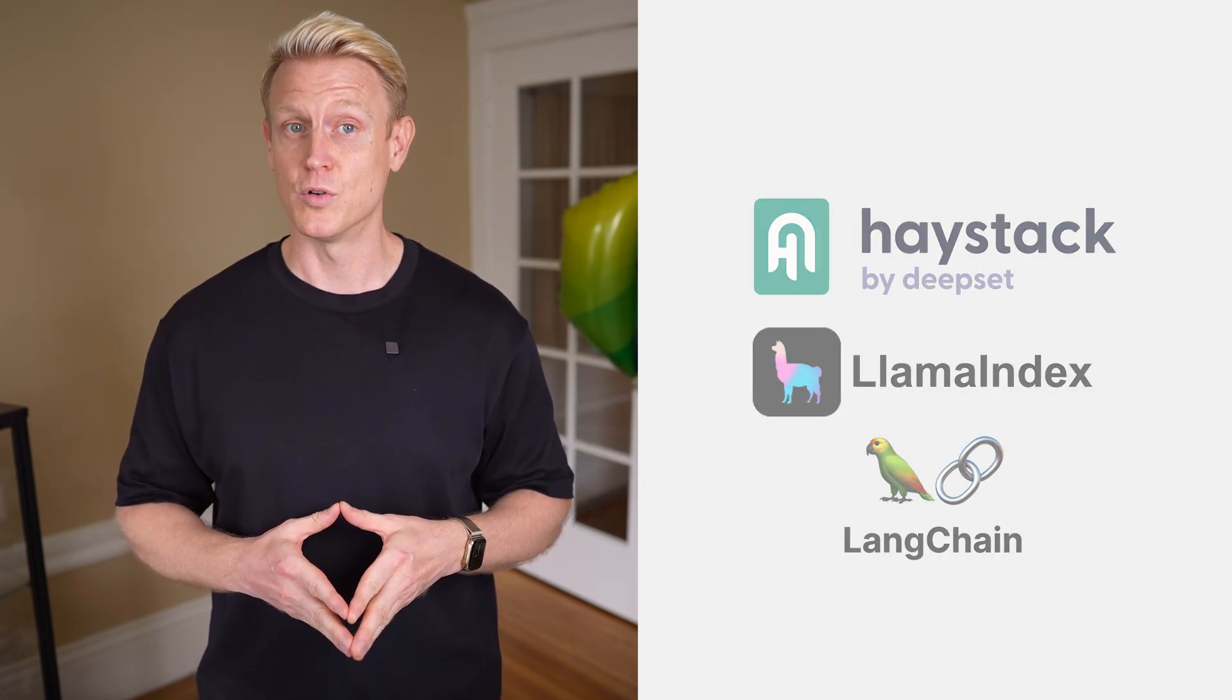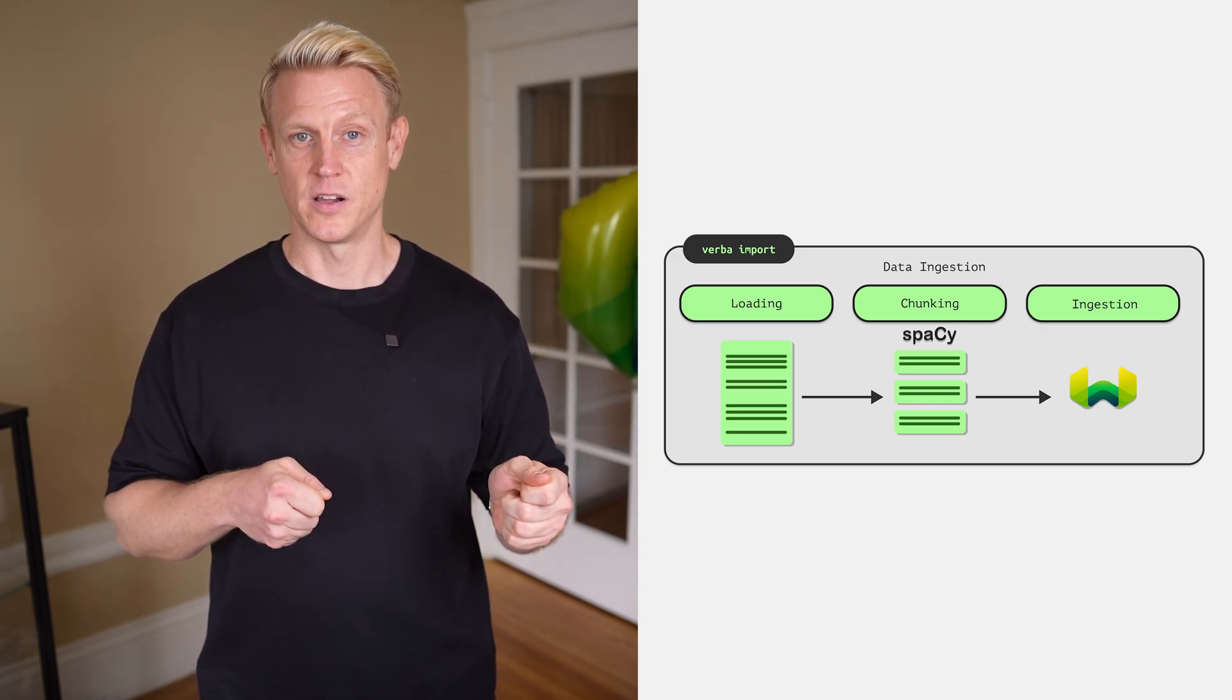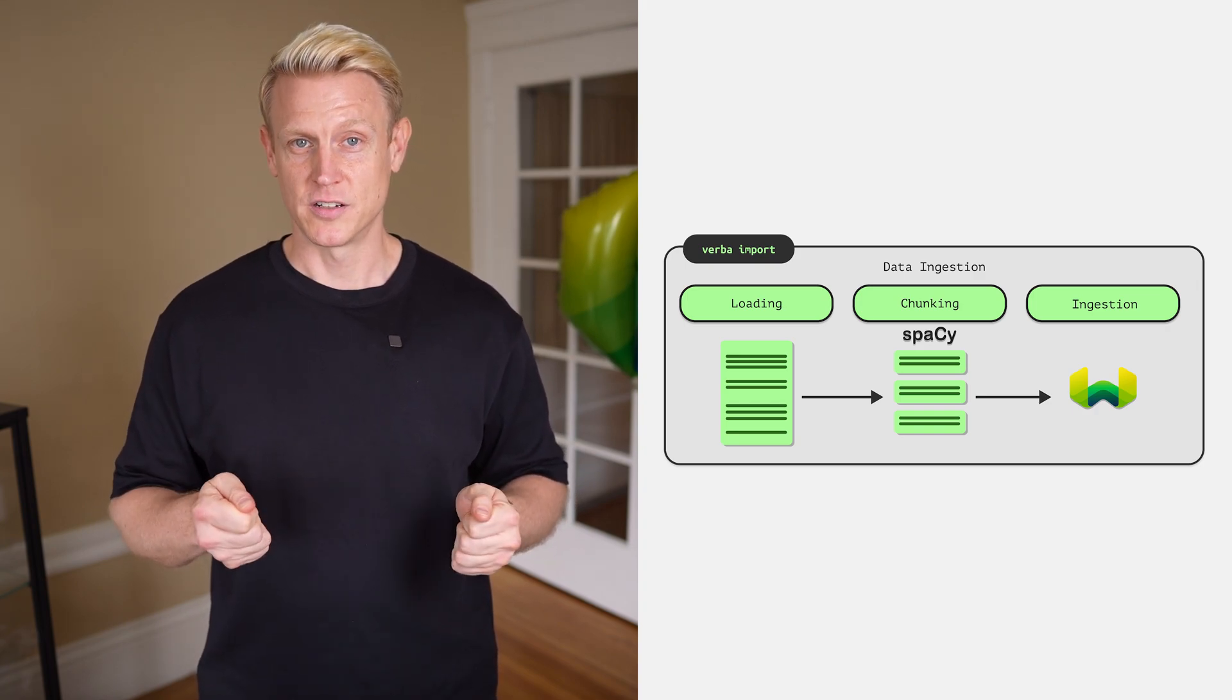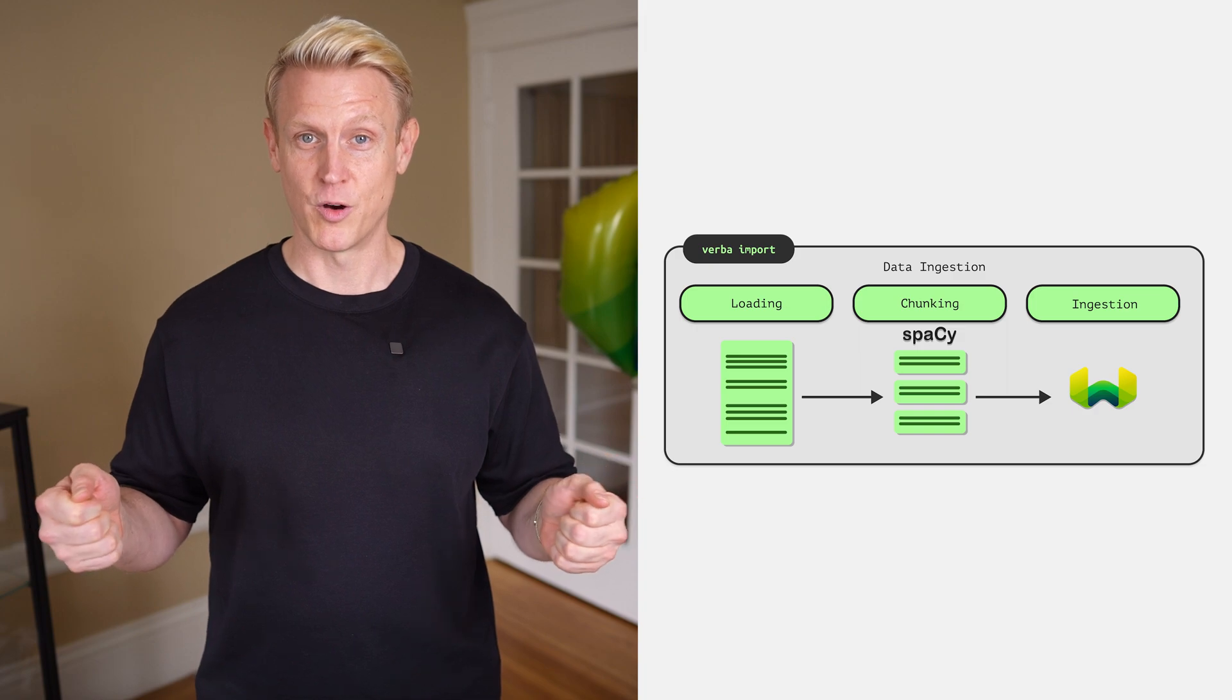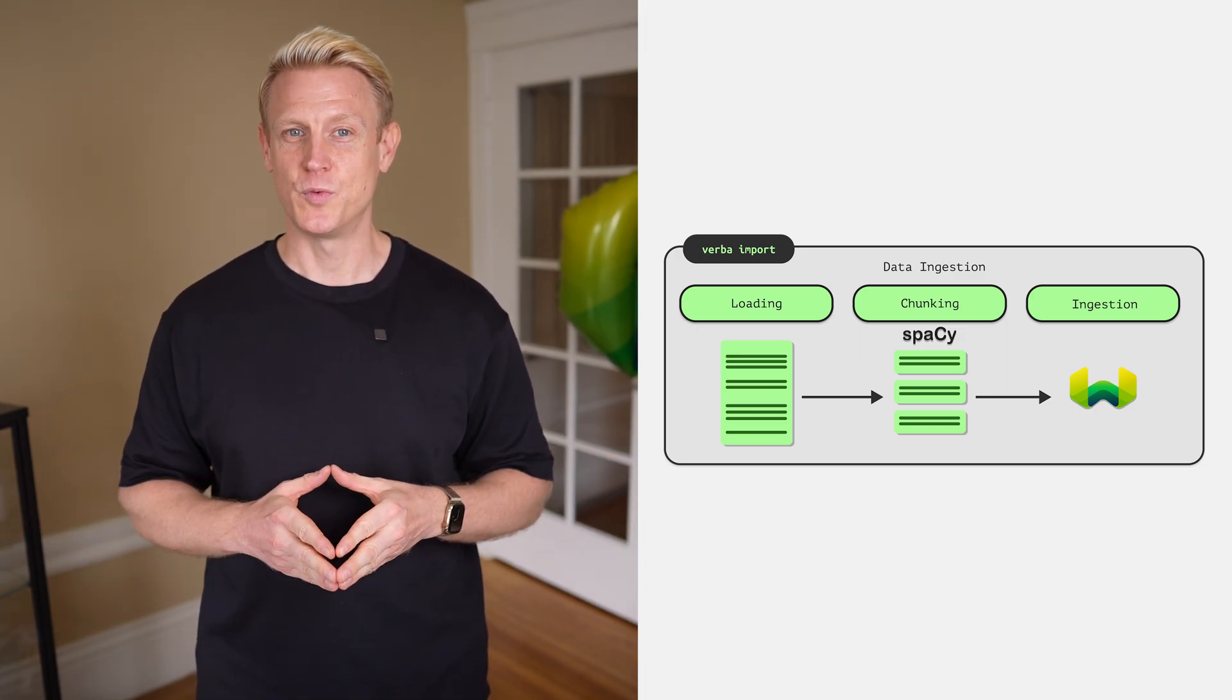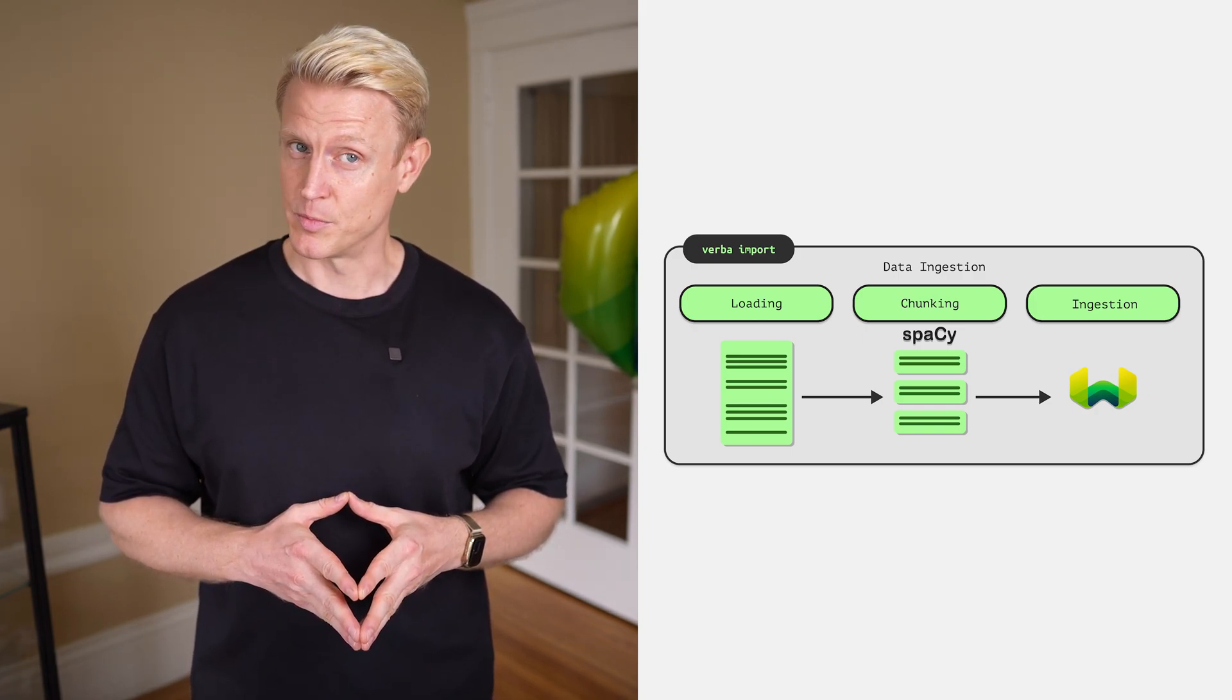You may be wondering how Verba integrates with other frameworks or libraries. Well, we designed Verba to be flexible and modular. For now, it's optimized to work with VV8's native techniques but also designed to integrate easily into popular libraries like Haystack, LlamaIndex, LangChain and many more. Let's take a quick look at how Verba was built. We start by loading in the data and supporting a wide collection of file types like Text and Markdown. The data is then chunked and broken down into smaller parts using spaCy, our most loved NLP library. After that, we ingest the data into VV8. Both the loading and chunking parts can be customized.